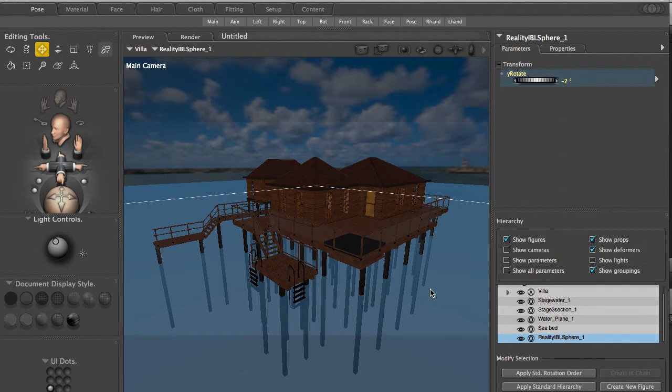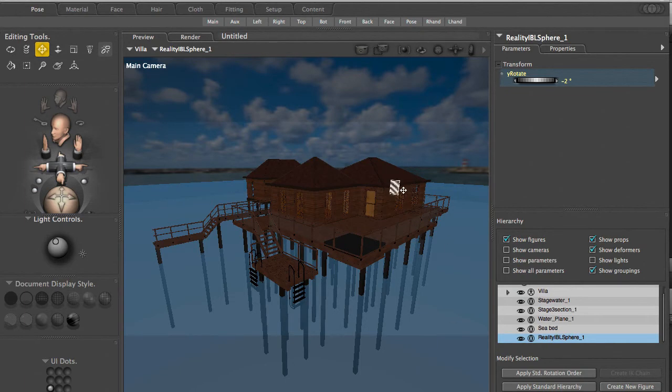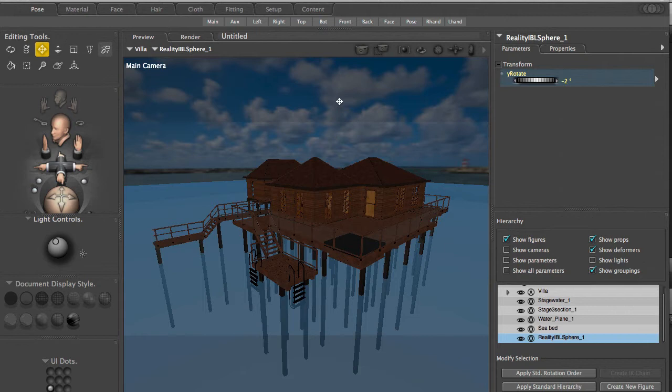In this scene we have the basic buildings, the water plane, the sea bottom, and we configured the IBL to create an environment around our scene to have a sky and the right illumination.